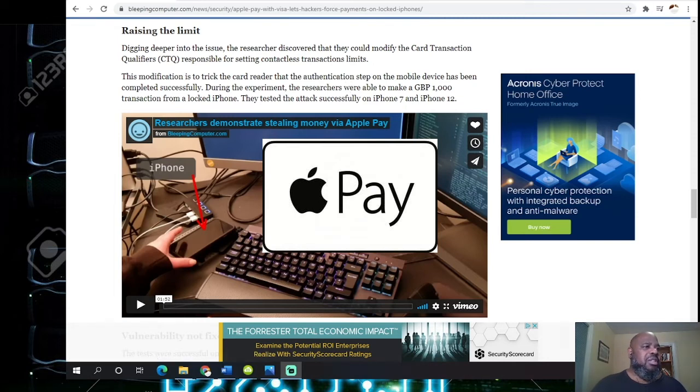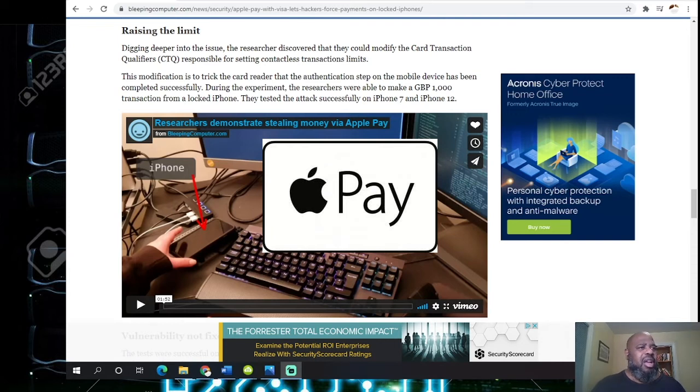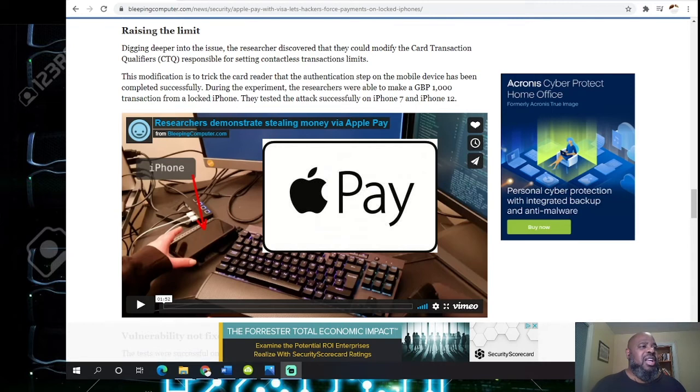During the experiment, the researchers were able to make a 1,000 pound transaction from a locked iPhone. They tested the attack successfully on an iPhone 7 and an iPhone 12.